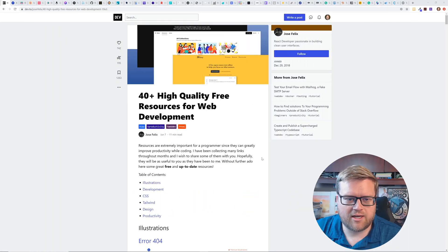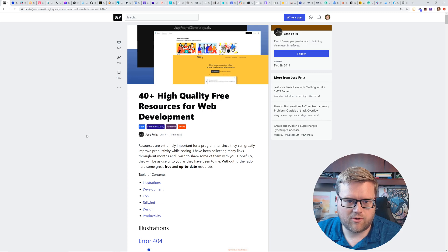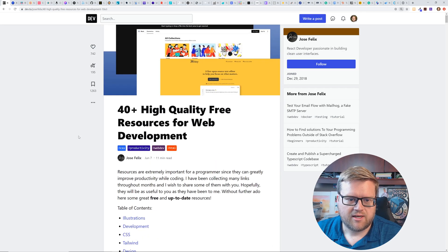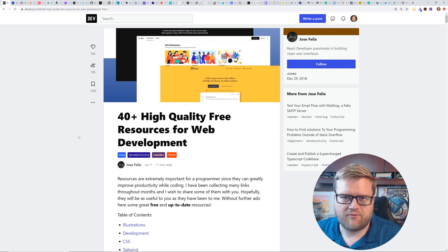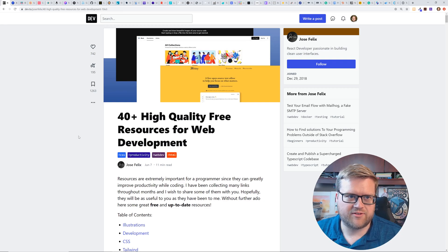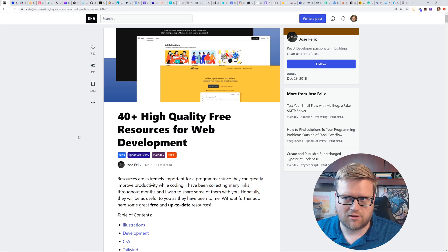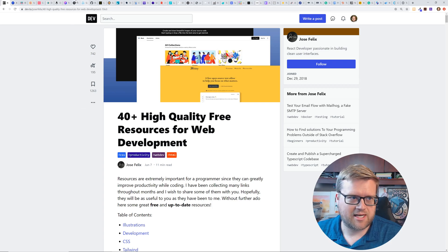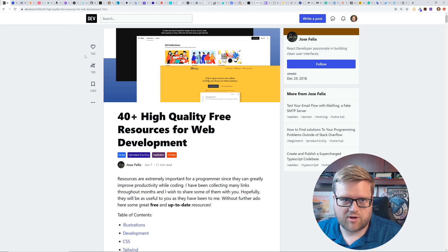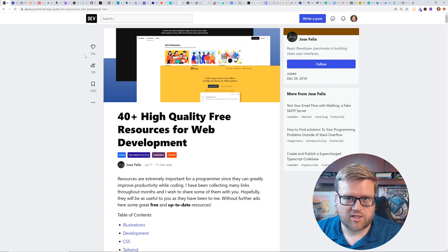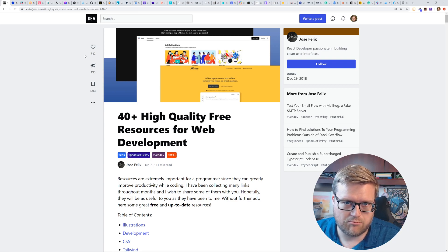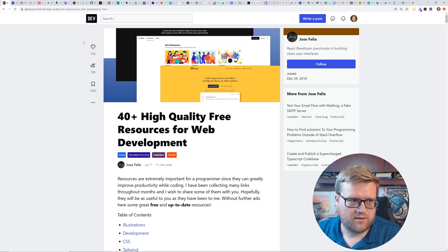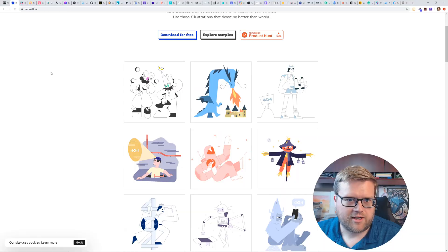All right. So here is the 40 high quality free web resources for web development. It got a lot of activity on dev.to a while back. So I thought I would just take a look at them. You can see here, I have a million tabs at the top. So I'm just going to go through it, I'm just going to riff on it. And like I said, if you guys are interested in any of these resources, I'll make sure I put a link to the blog article in the description. So let's just jump on into it.